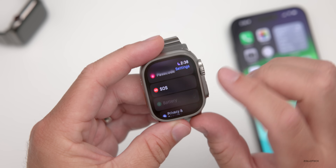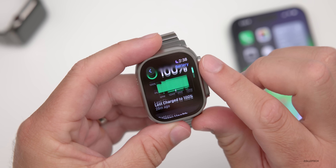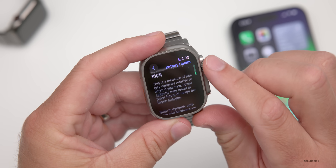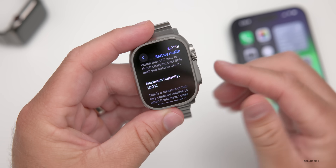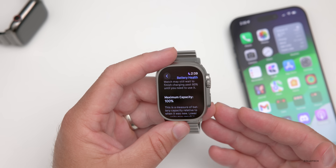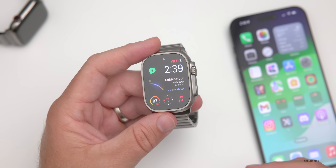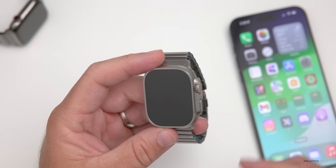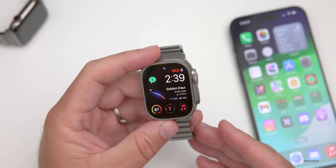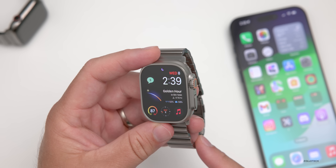Going into battery settings you can see the overall charge history. It's lasting quite a while on watchOS 10.5. My overall battery health is at 100% and my Apple Watch Ultra 2 is draining very slowly. It seems like this update may have fixed the battery issues some people were having, though we'll need a couple more days to confirm.